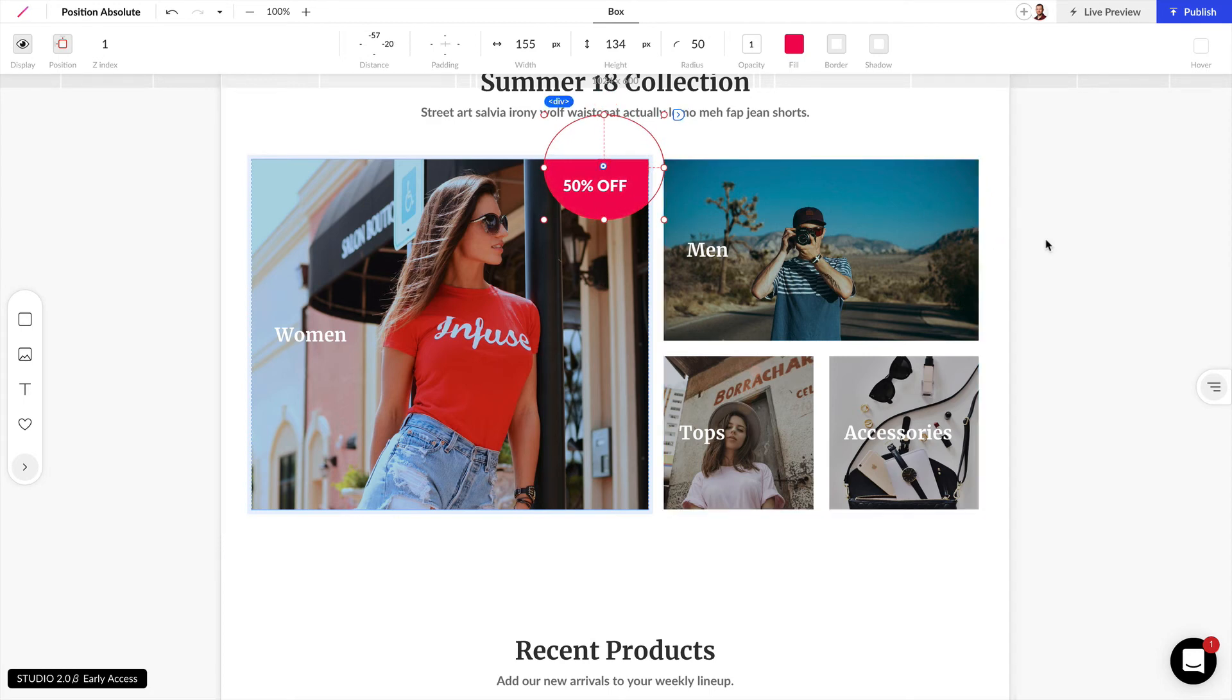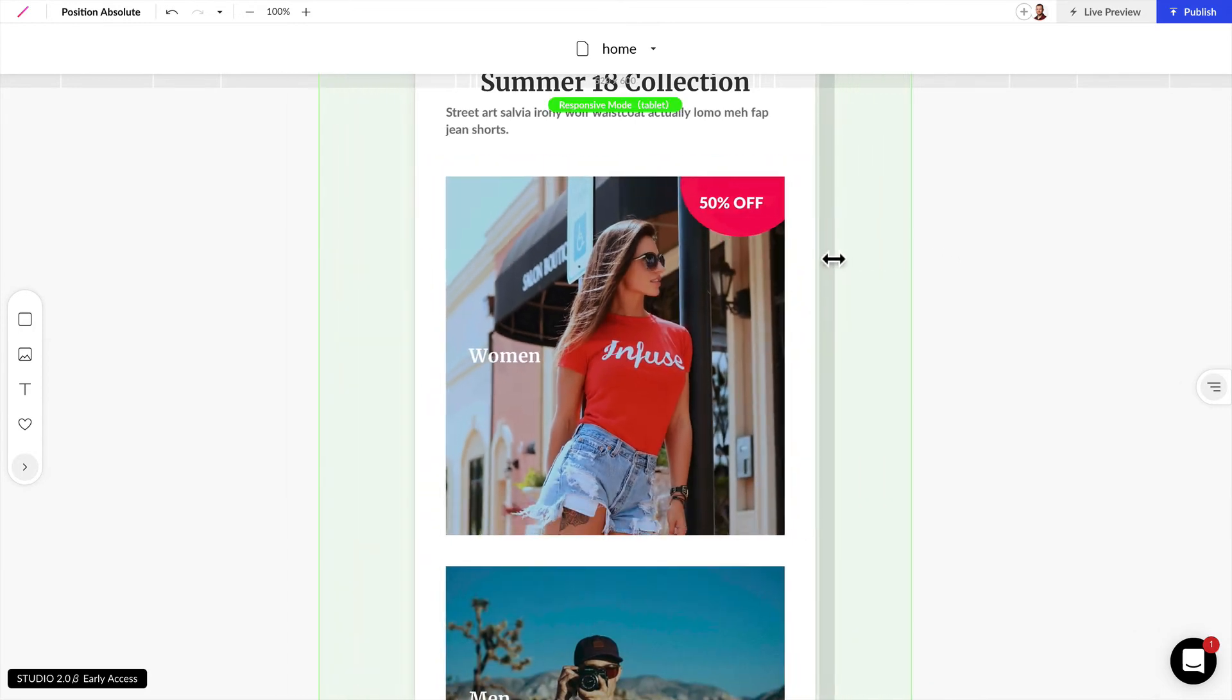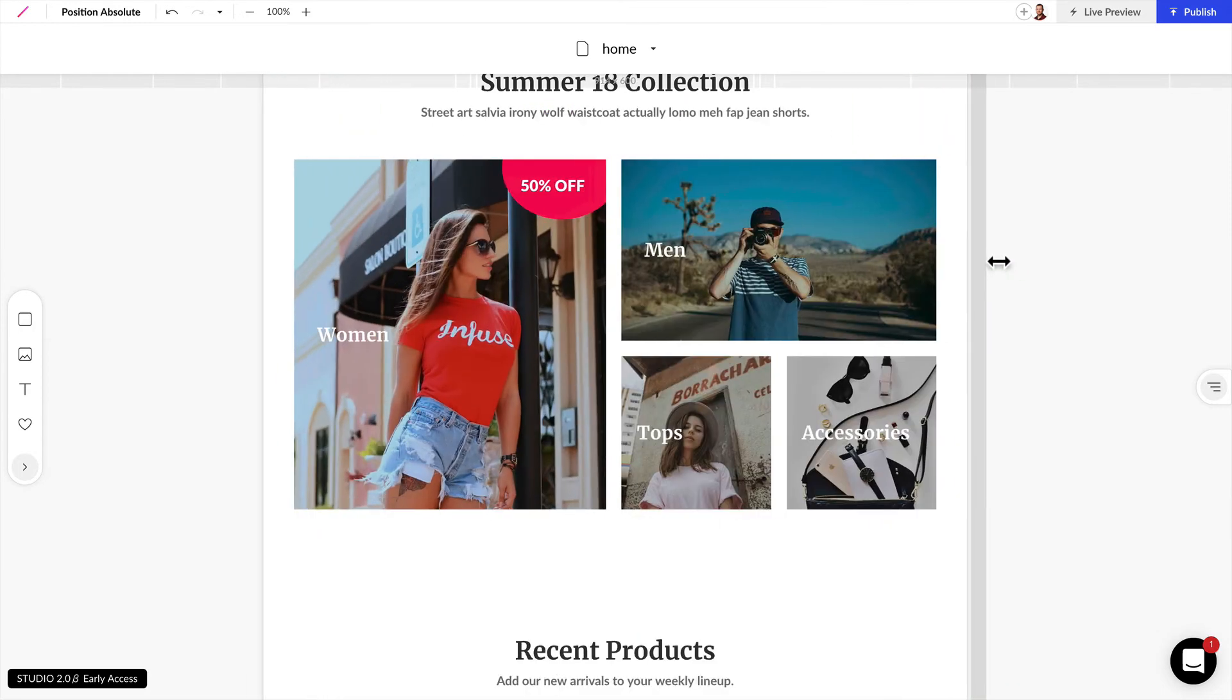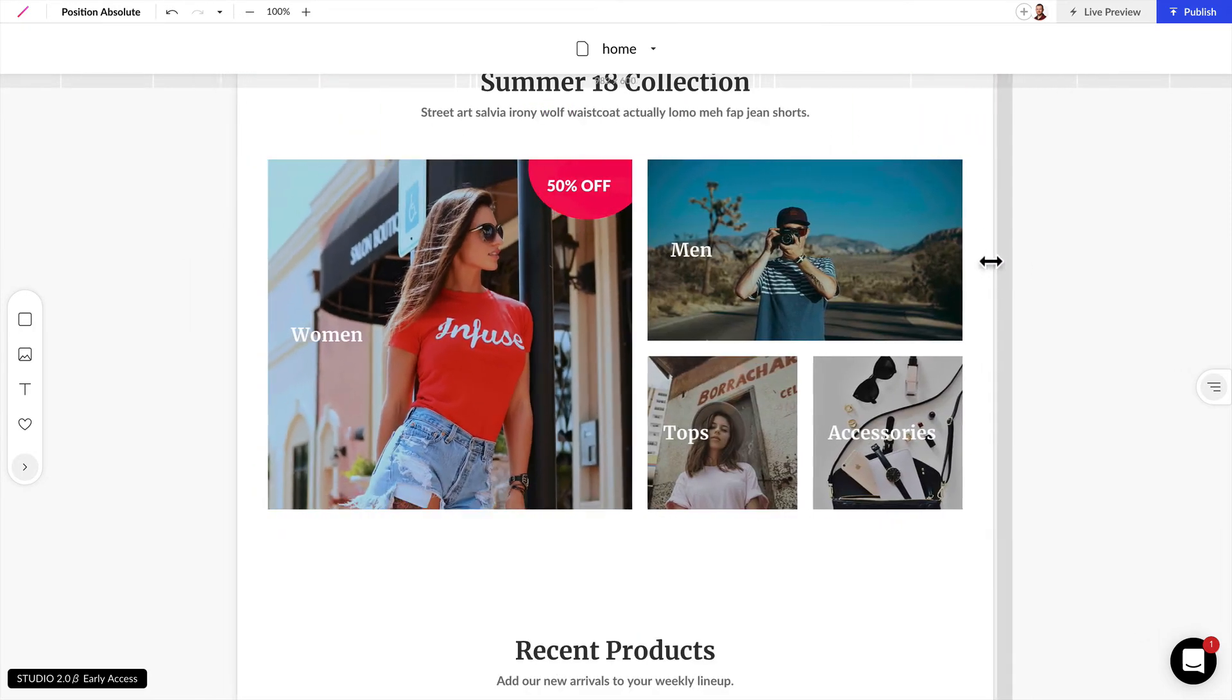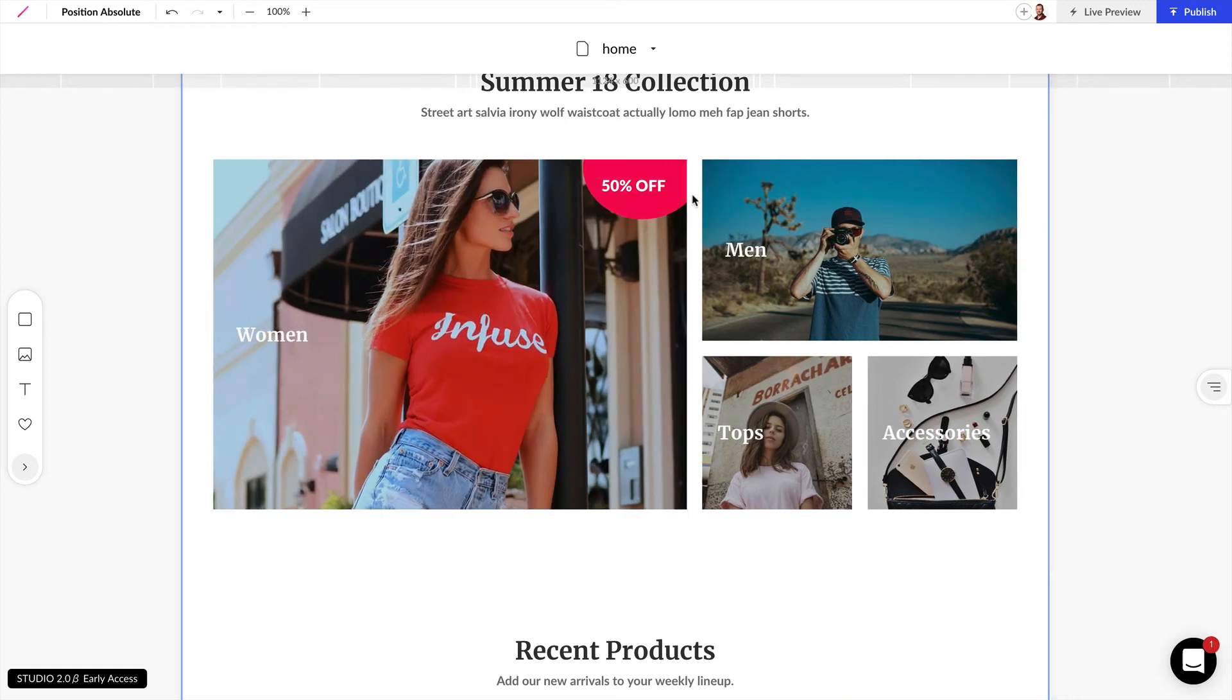And now when we resize this, it's still going to be absolute position as before. And any of the overlapping elements are going to be hidden outside of that parent element.